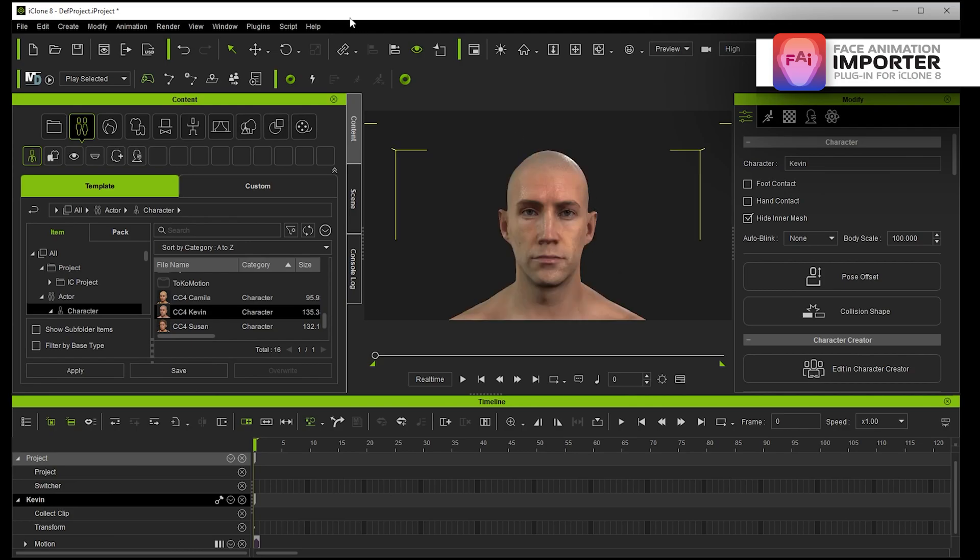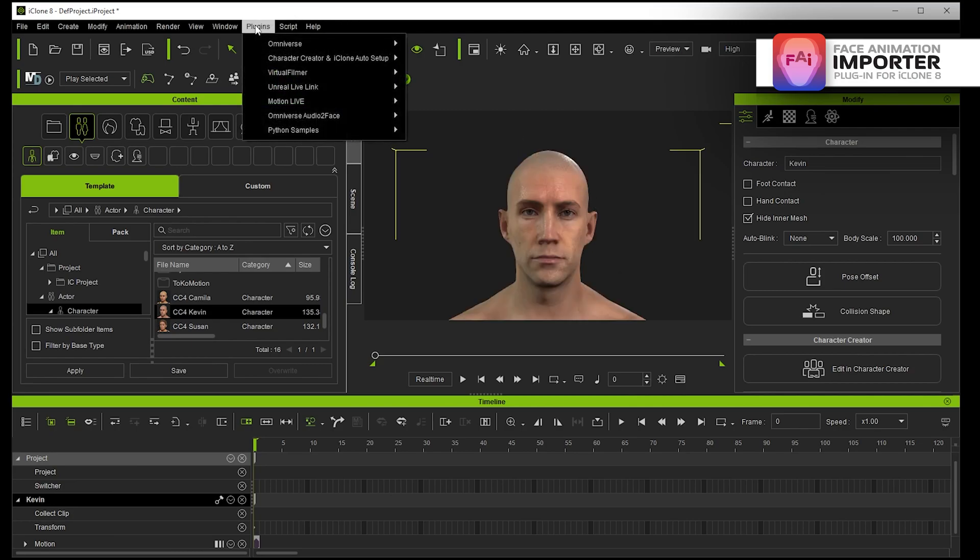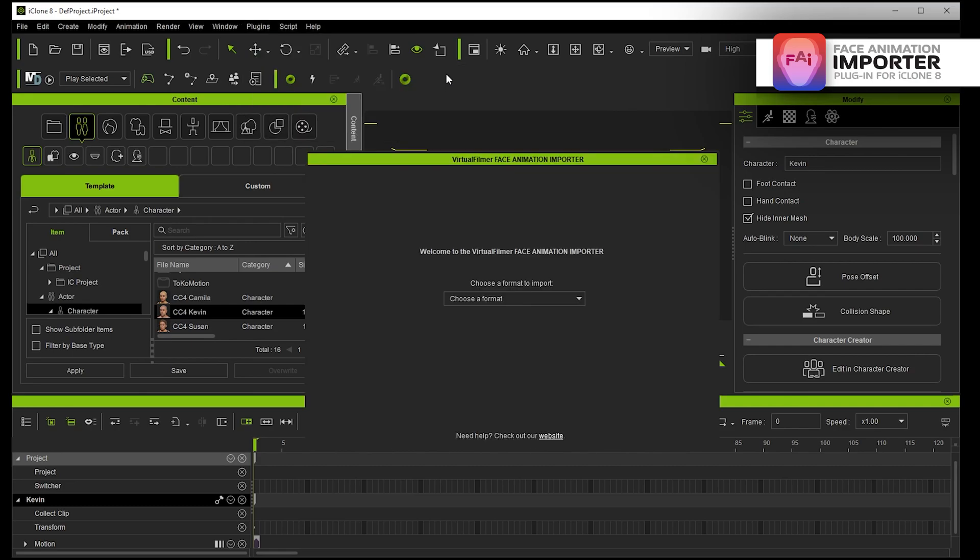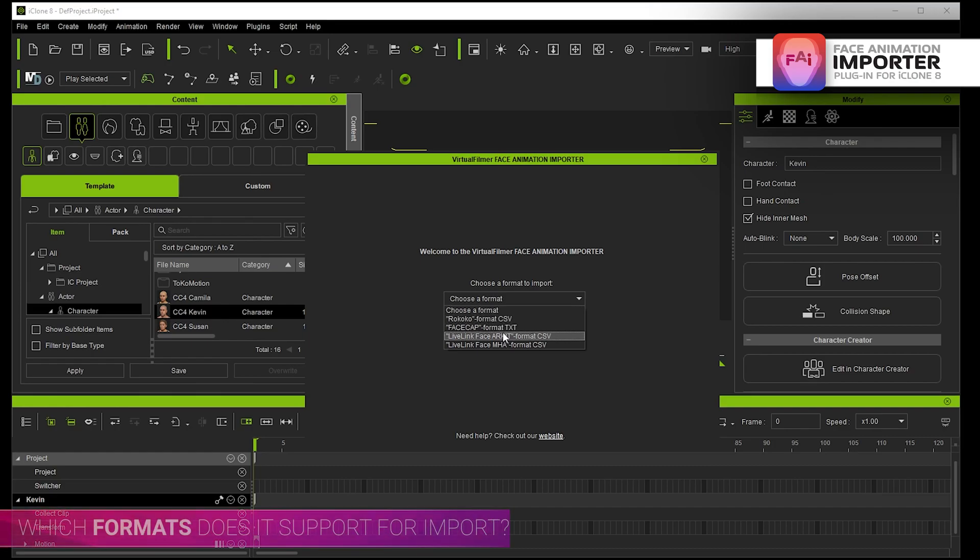So I'm then going to go into plugins and virtual filmer, face animation importer.